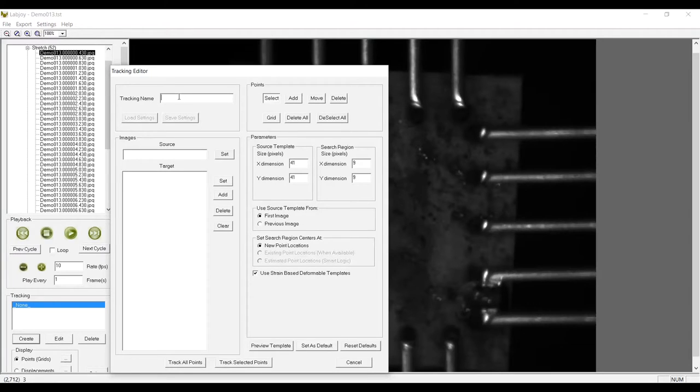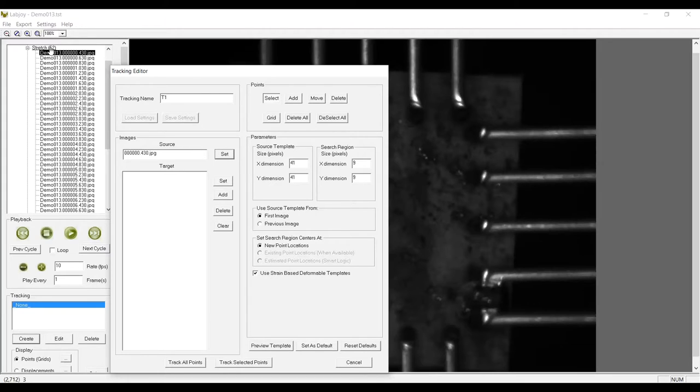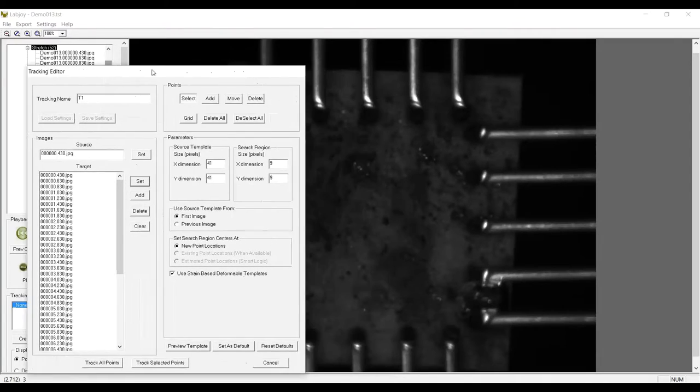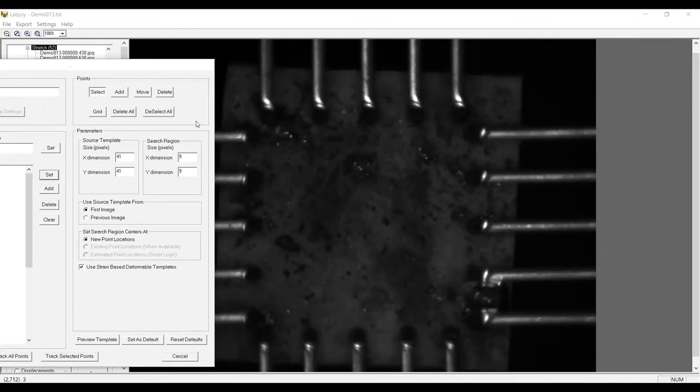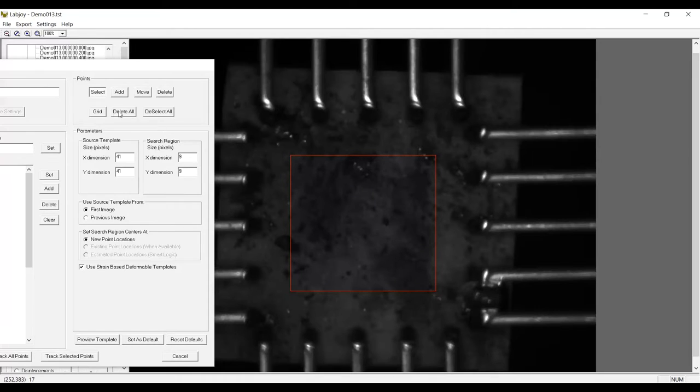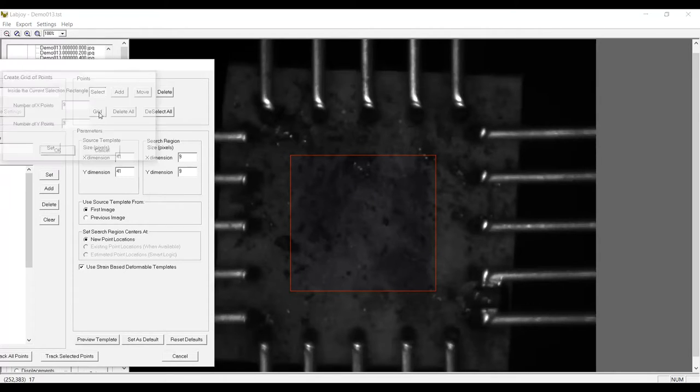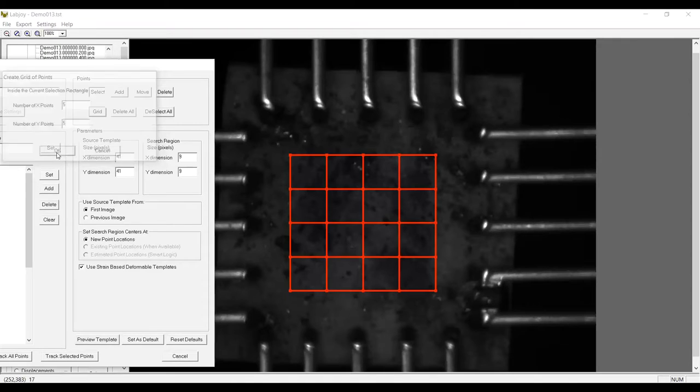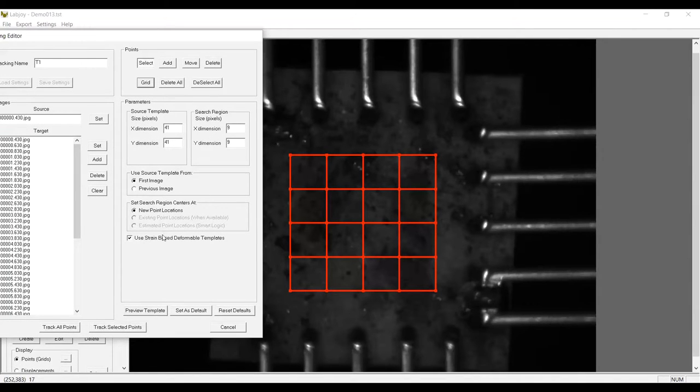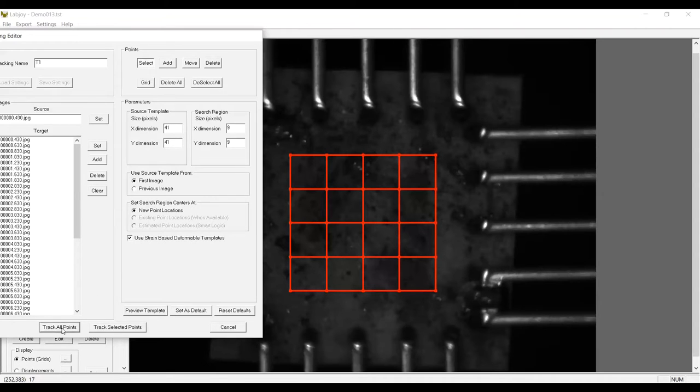To start with, I will create a tracking set. I will select the first image as the source image and all of the remaining images in the stretching phase as the target images. I will then select a bounding rectangle in the middle of the specimen, and I will locate a 5x5 point grid within this rectangle. I will use the default tracking parameters, including the adaptive correlation engine, and then perform the analysis.